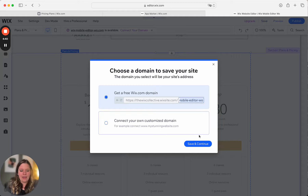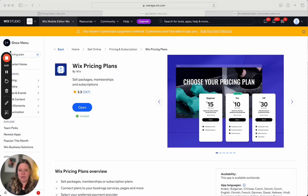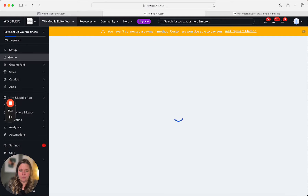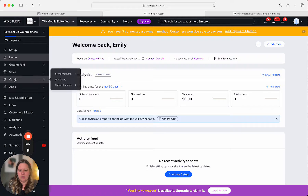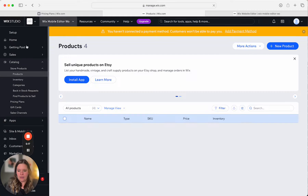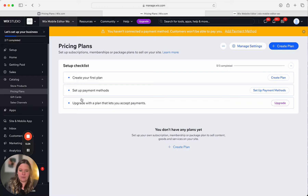Click Save and then go back to your dashboard. You might need to refresh your page, but go under Catalog and you can see now it has Pricing Plans. Click Start Now — here's your pricing plan, or membership as I typically call it, it just makes more sense. Here you can create your first plan, so click Create Plan.